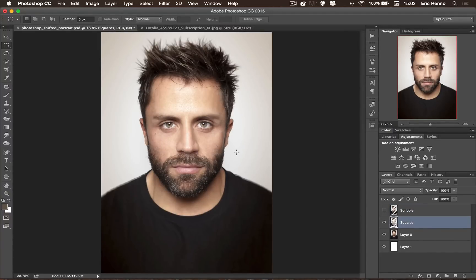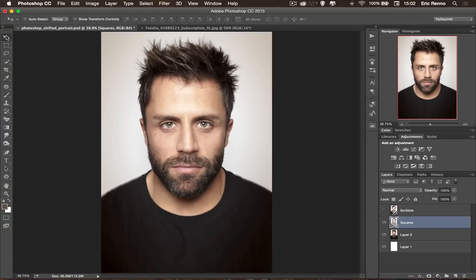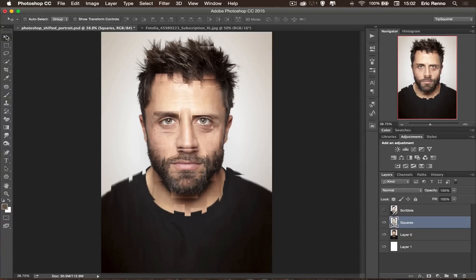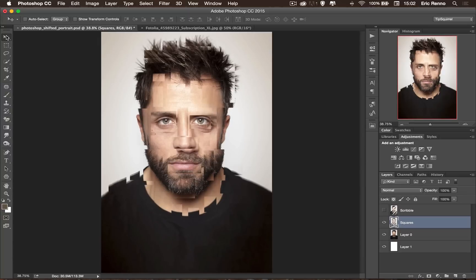So back on my squares layer, get my move tool, and again shift and up arrow six times, and the left arrow six times. Now how many times you do that will depend on the resolution of your image and how you want it to look of course. For me this might be a little bit too much in this instance, but we'll carry on and see how we get on.